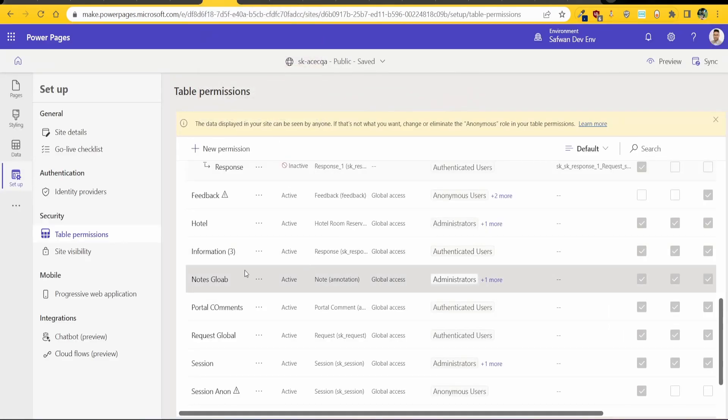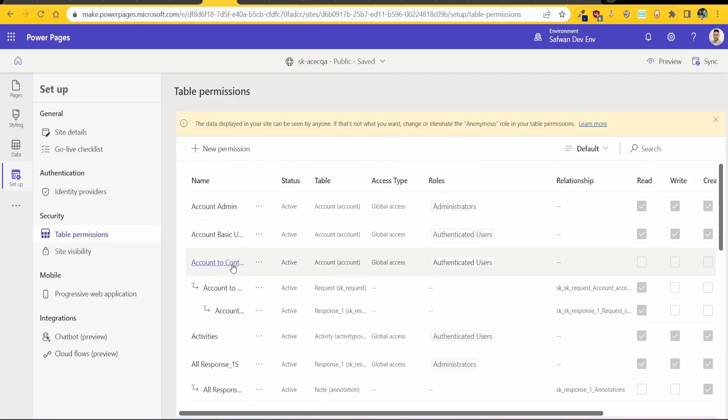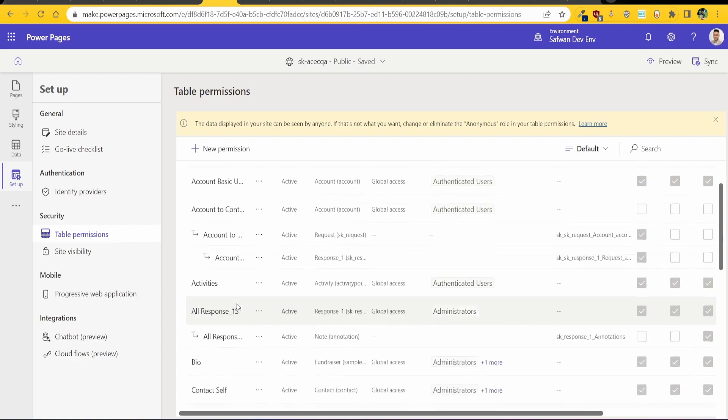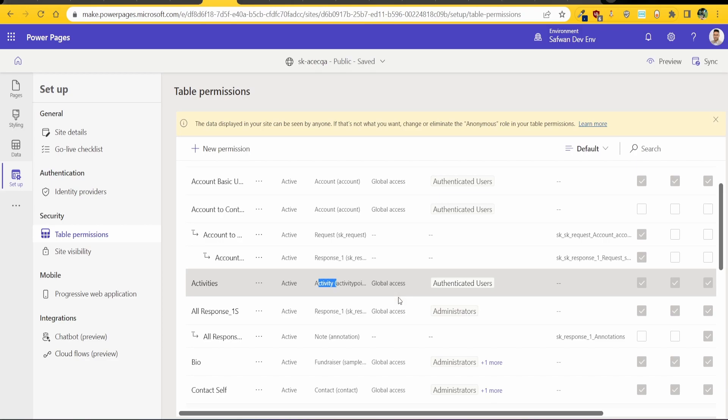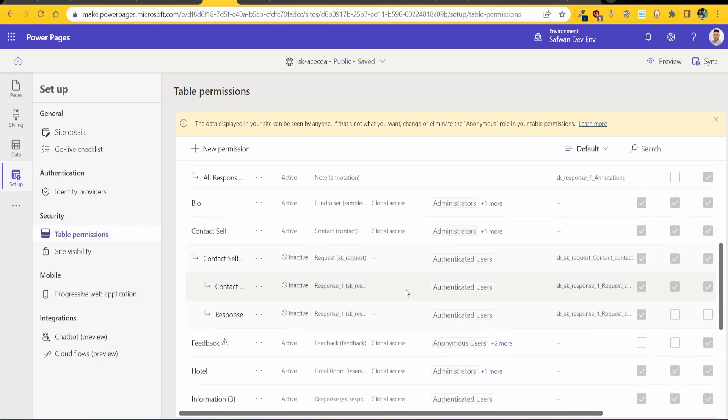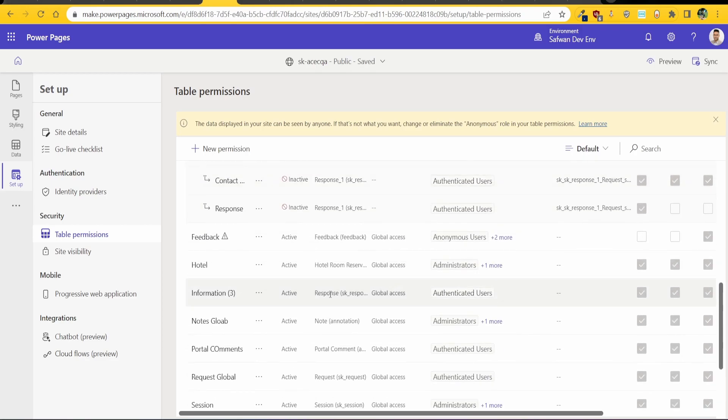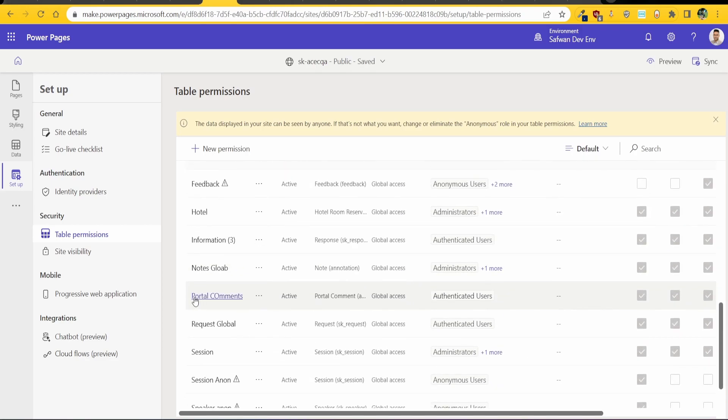The first one is the activities table which is over here. Now it's just called activity, activity pointer table and again I've given it global permissions.